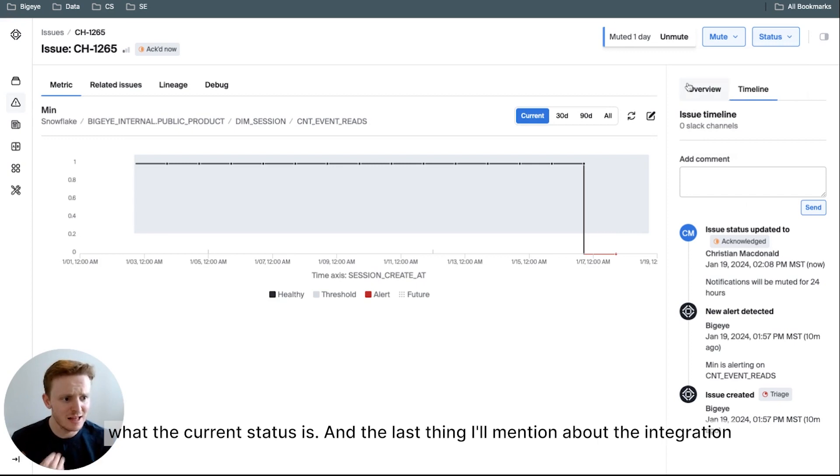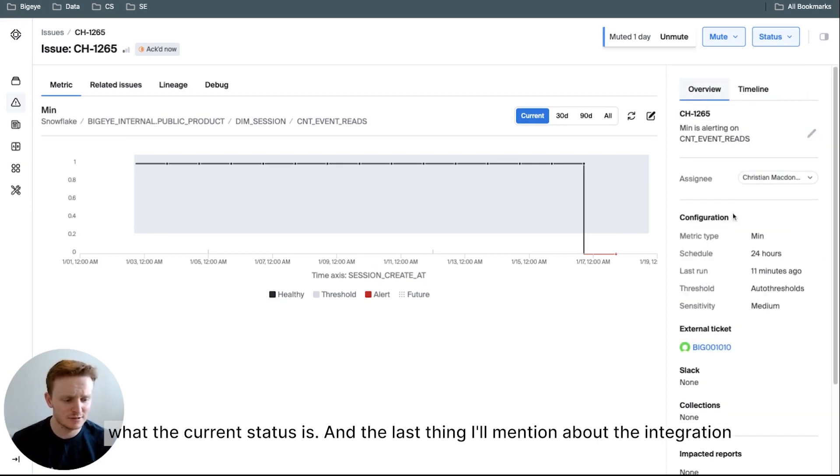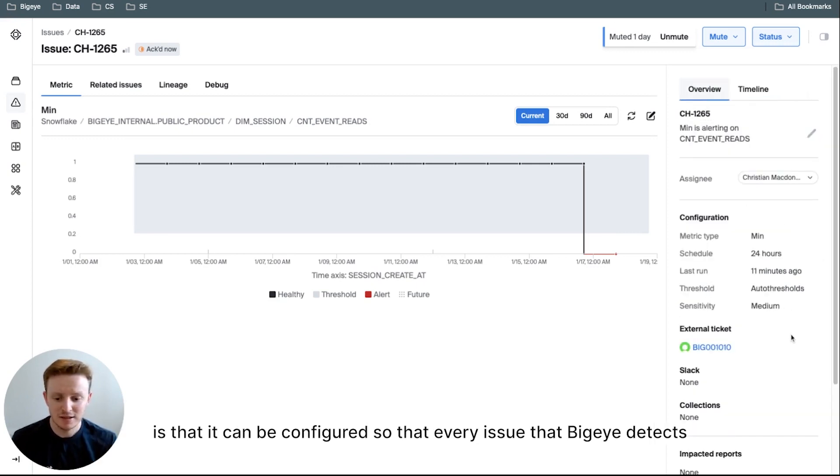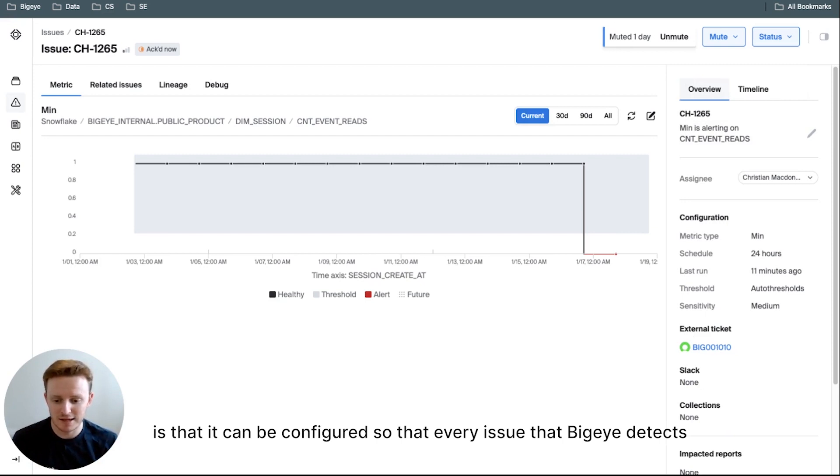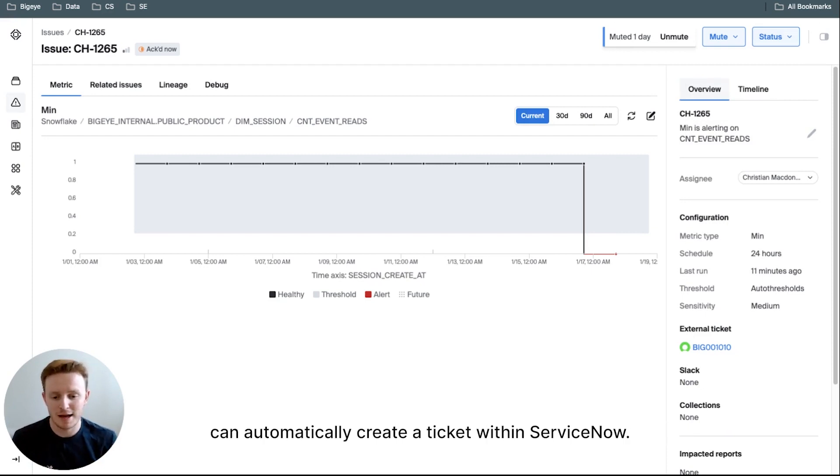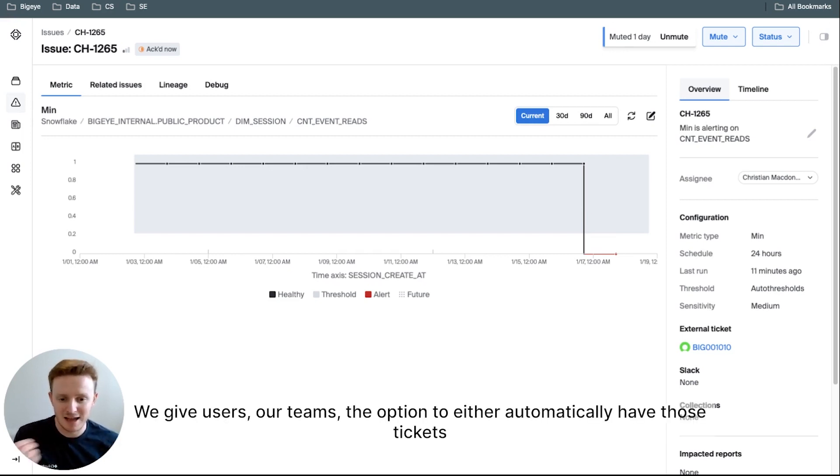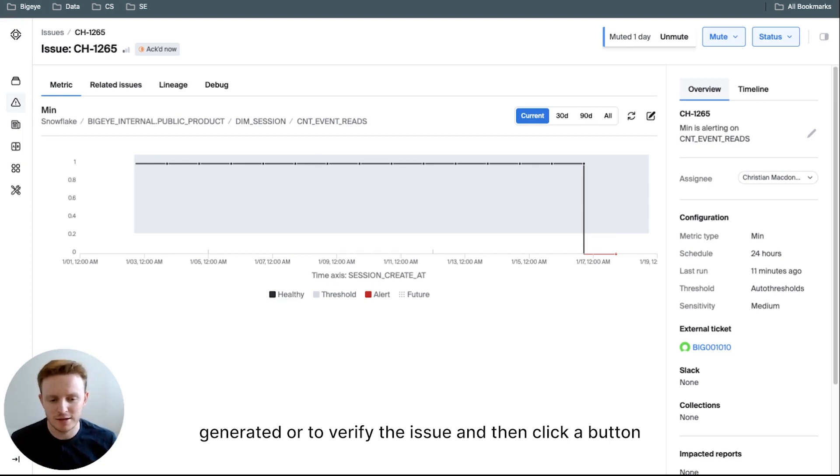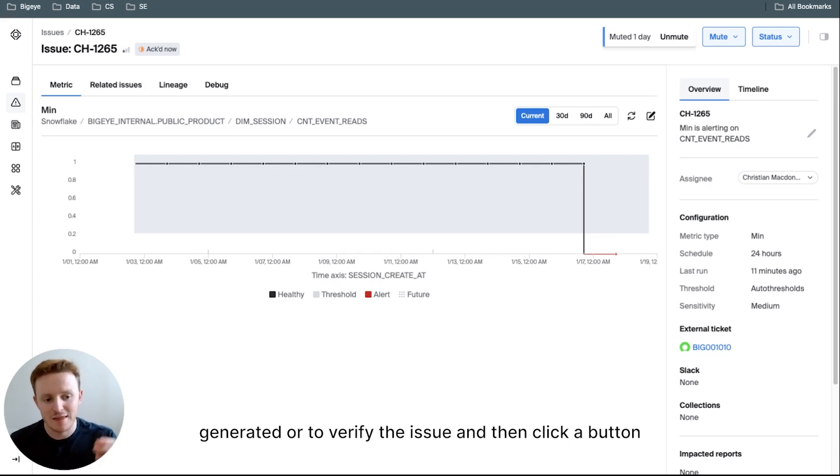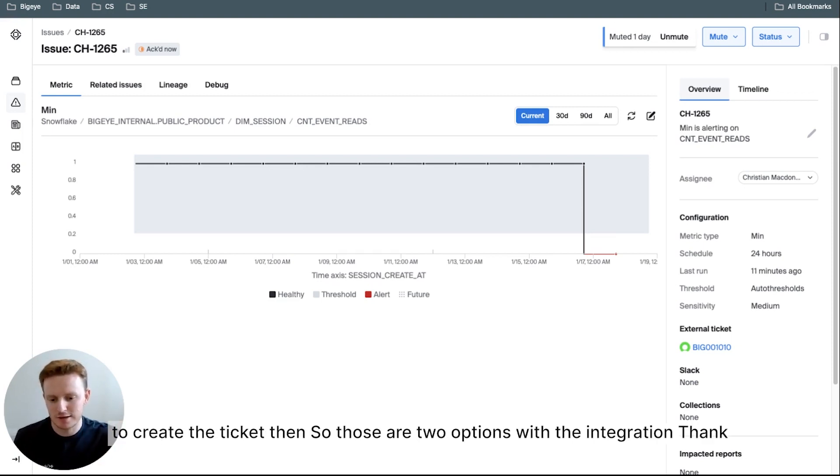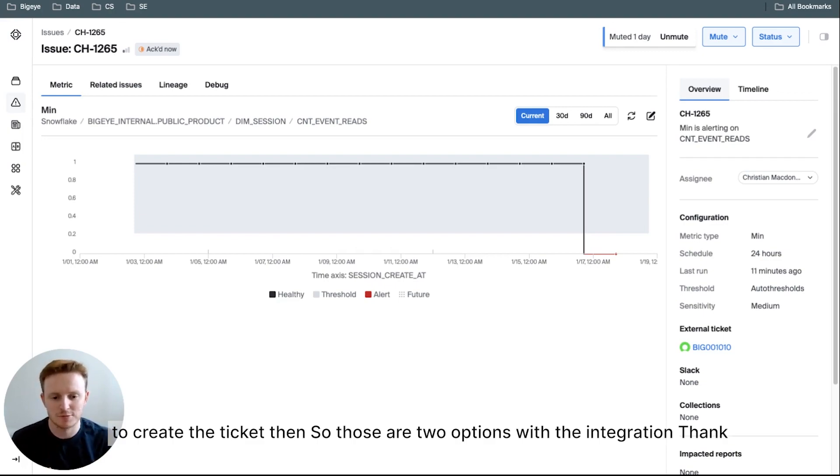And the last thing I'll mention about the integration is that it can be configured so that every issue that BigEye detects can automatically create a ticket within ServiceNow. We give users, our teams, the option to either automatically have those tickets generated or to verify the issue and then click a button to create the ticket then. So those are two options with the integration.